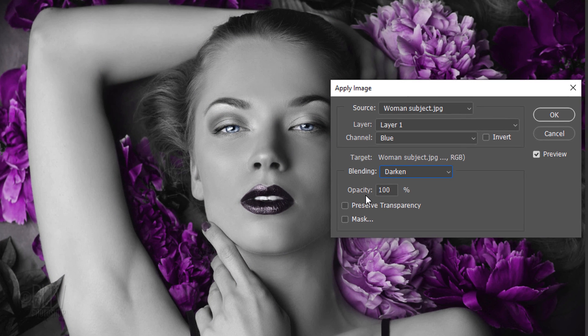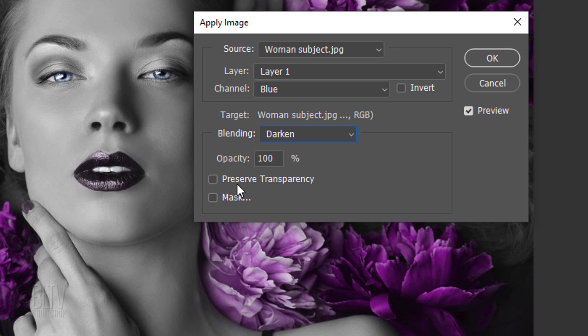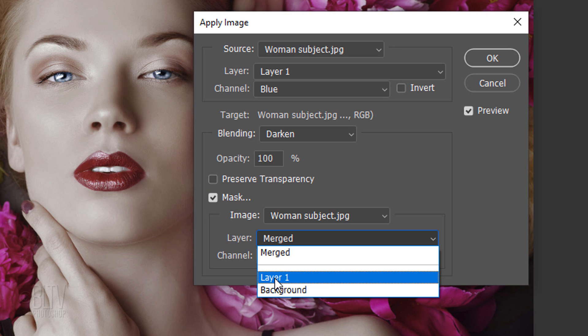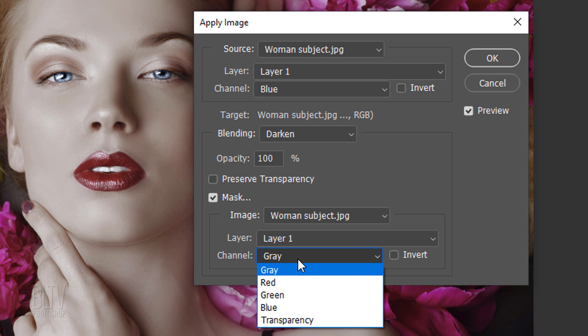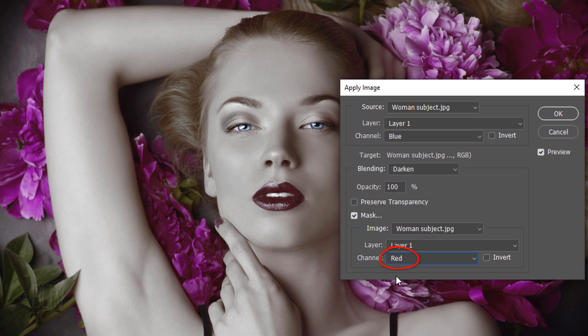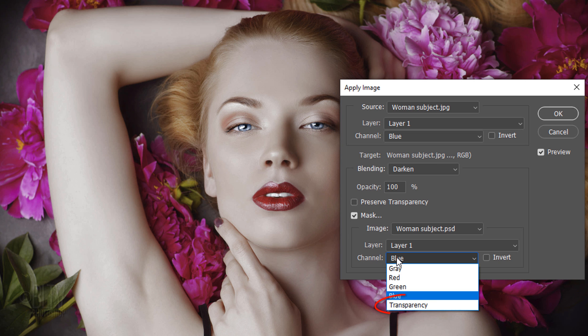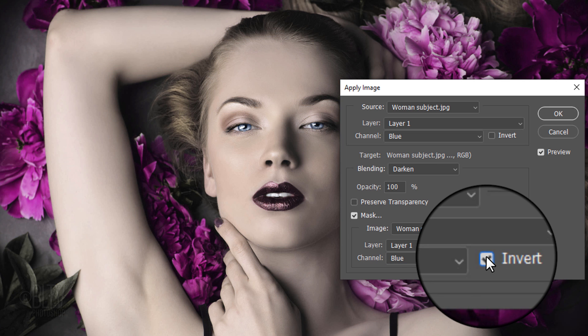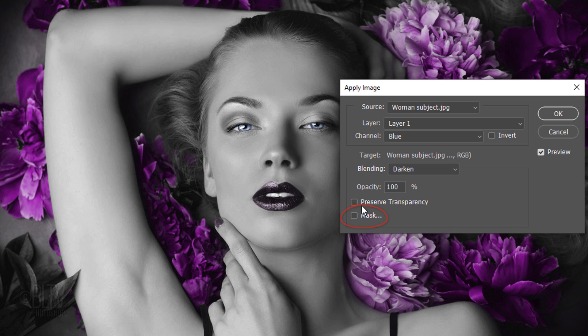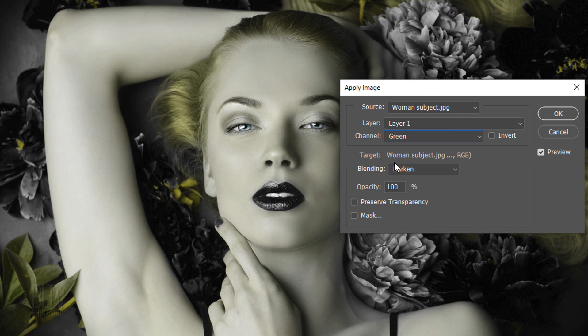If you want to apply the blending through a mask, check Mask. Then, choose the image and layer containing the mask. For the channel, you can choose any color, including gray, to use as the mask. It's worthy to note that you can also use a mask based on an active selection you make, which is transparency. Select Invert to reverse the masked and unmasked areas of the channel.